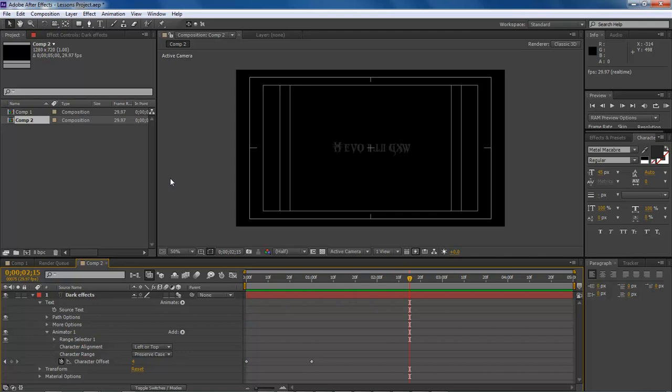Wayne Barron here with darkeffects.net with text offset inside of Adobe After Effects. Bye bye.